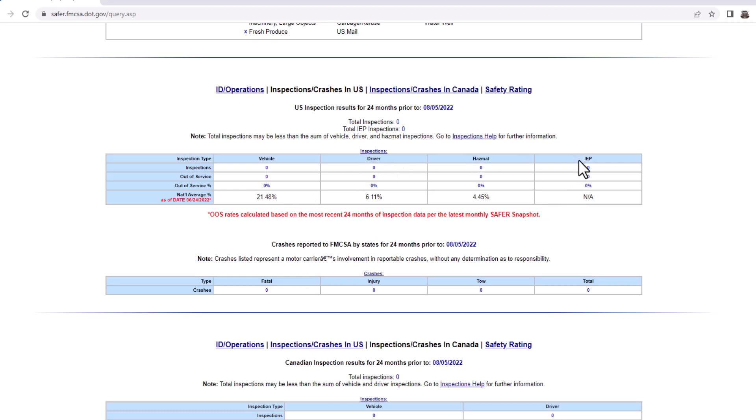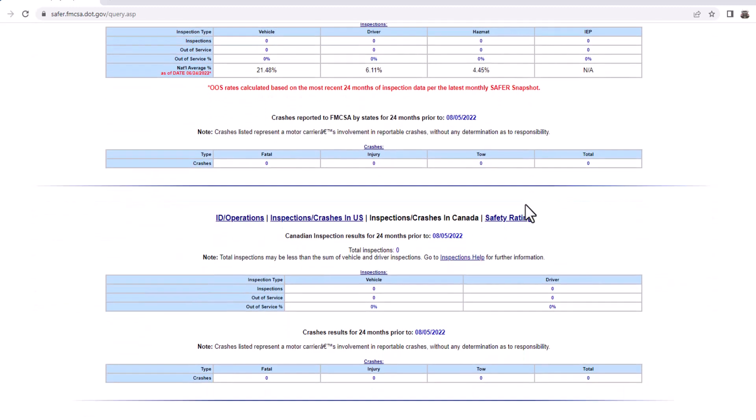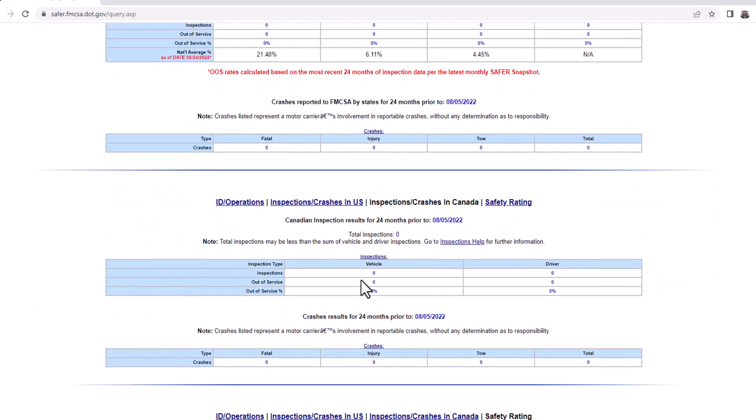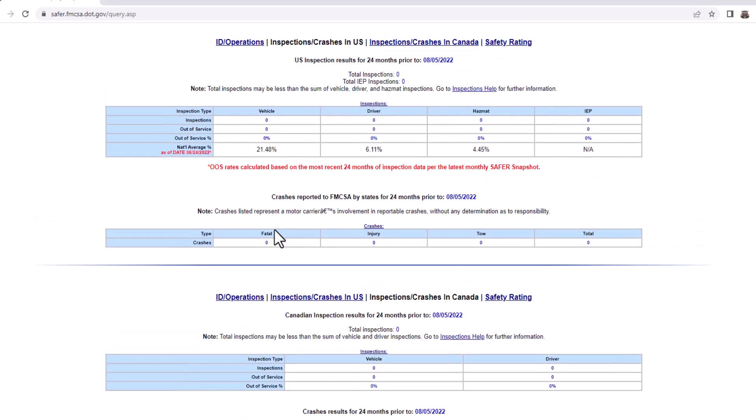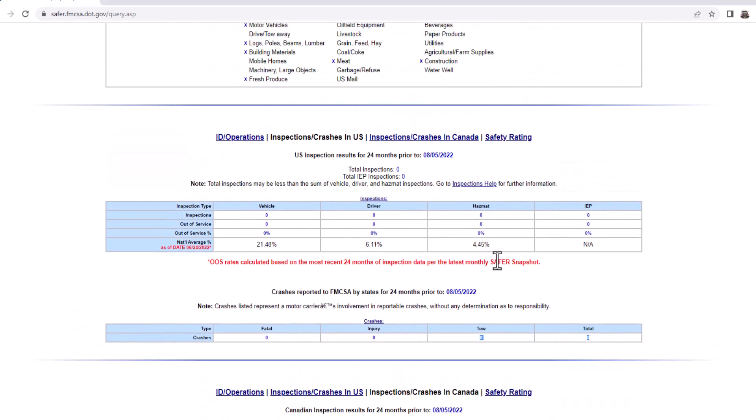Here's the driver inspection and hazmat inspection, and this is for intermodal equipment providers. If you have any crashes, it'll be down here. Fatal injury, if there was any tow involved.